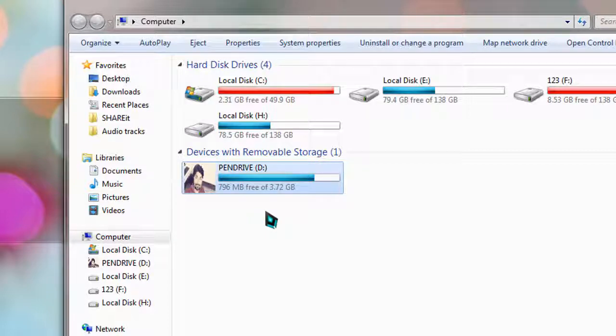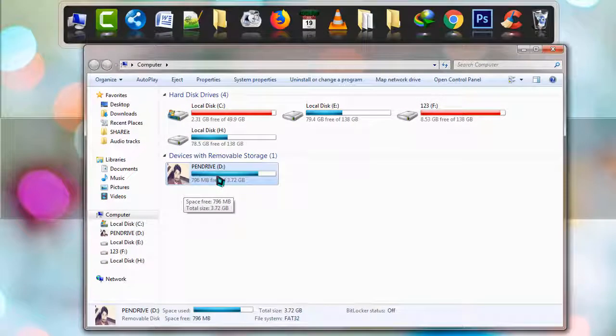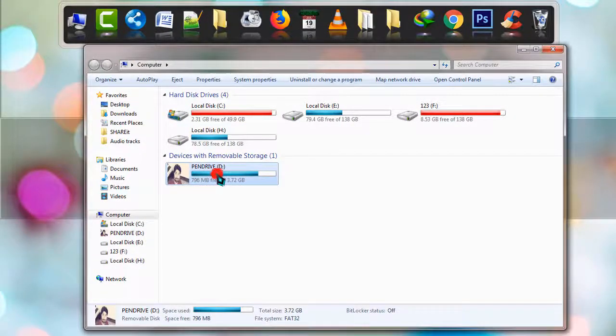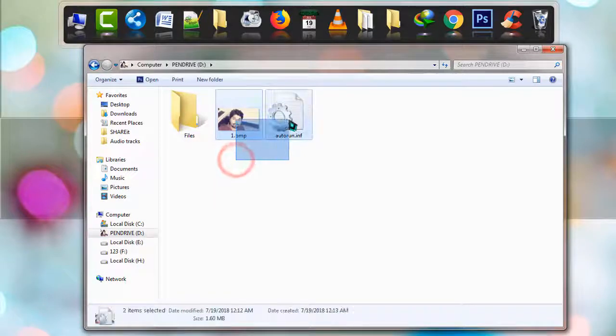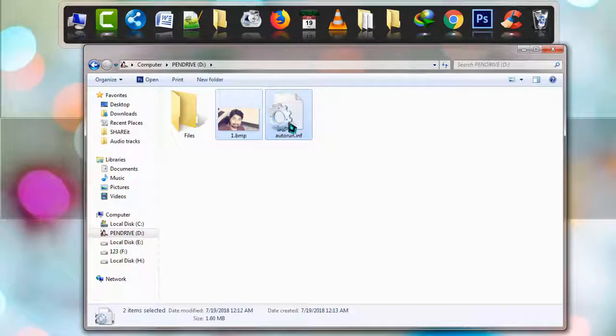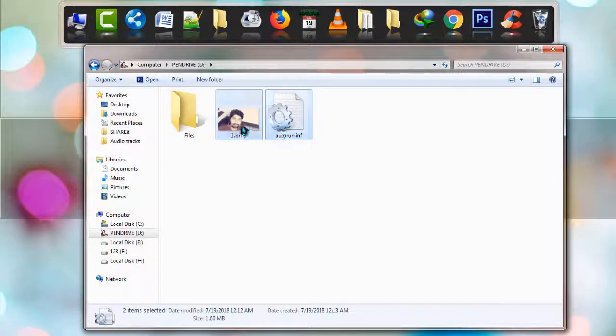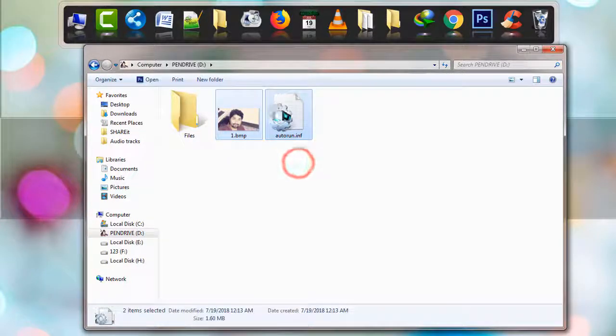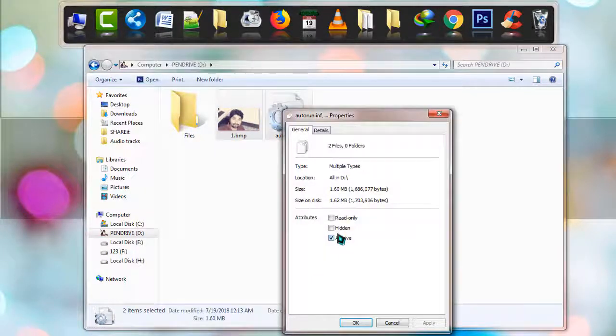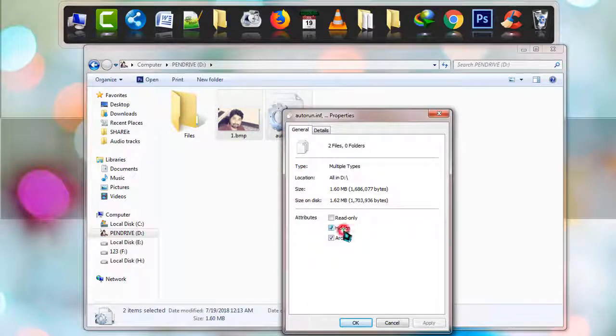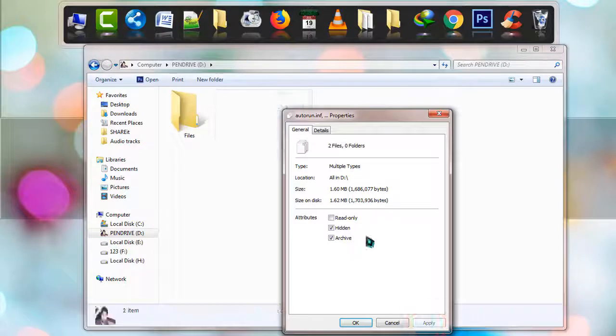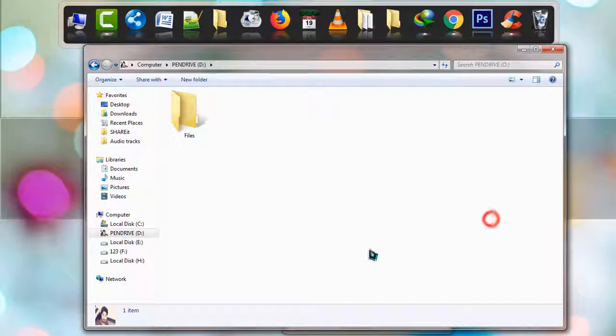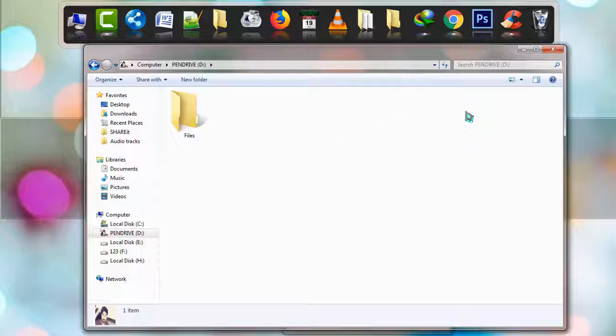One more task: if you want the files to be hidden, simply highlight them, right-click, go to Properties, click Hidden, and apply. Those files will be hidden and now invisible to all users on this pen drive.